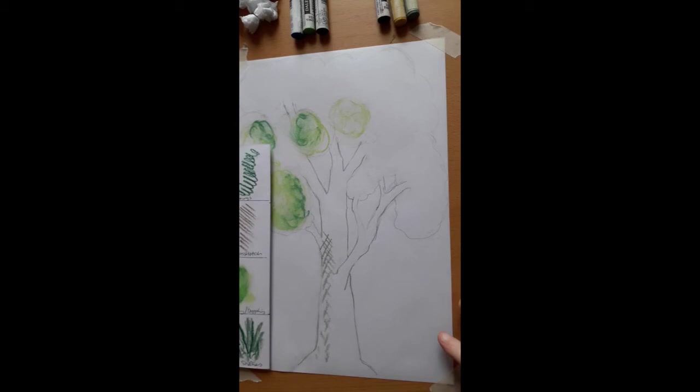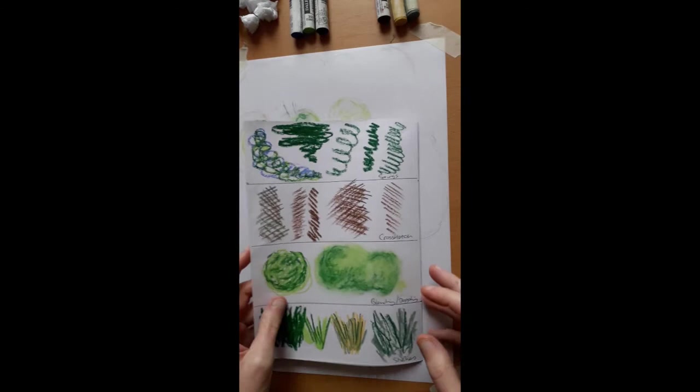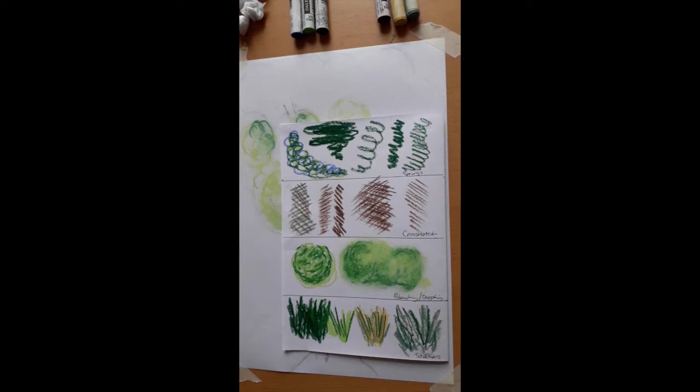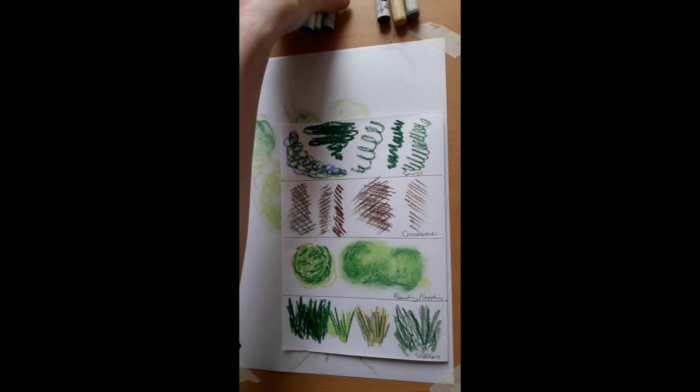This art activity is a follow-on from the previous one on mark making. The previous one was about pyro pen mark making. So this mark making video is about oil pastels. And we're going to be using some of the techniques that we used in the pyro pen video, but we're going to be using oil pastel.